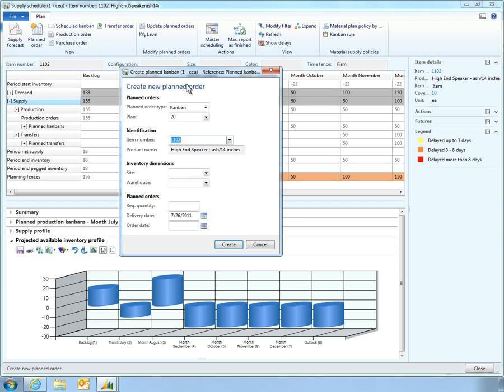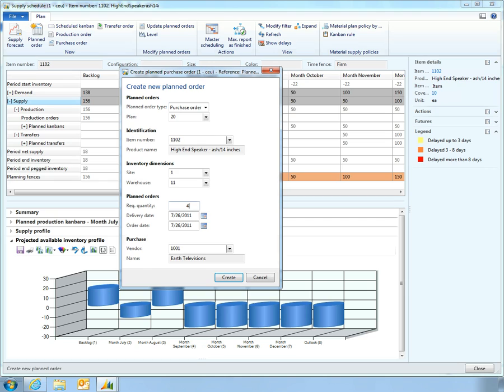To resolve the potential shortage, Vince creates a new purchase order for 40 units to augment the supply specified by the original Kanban.